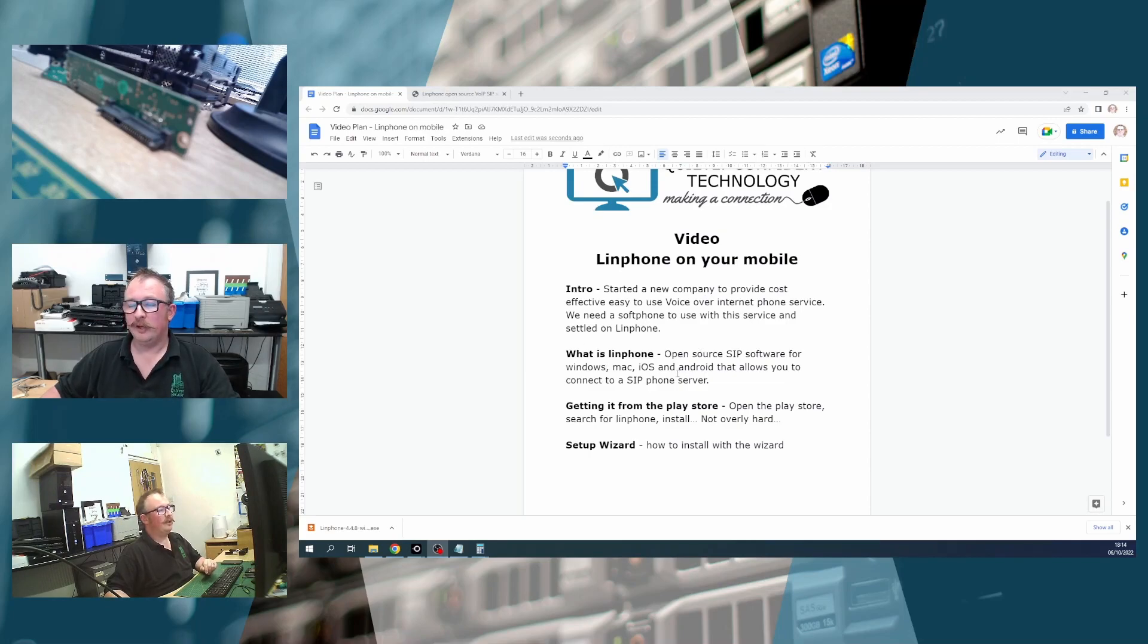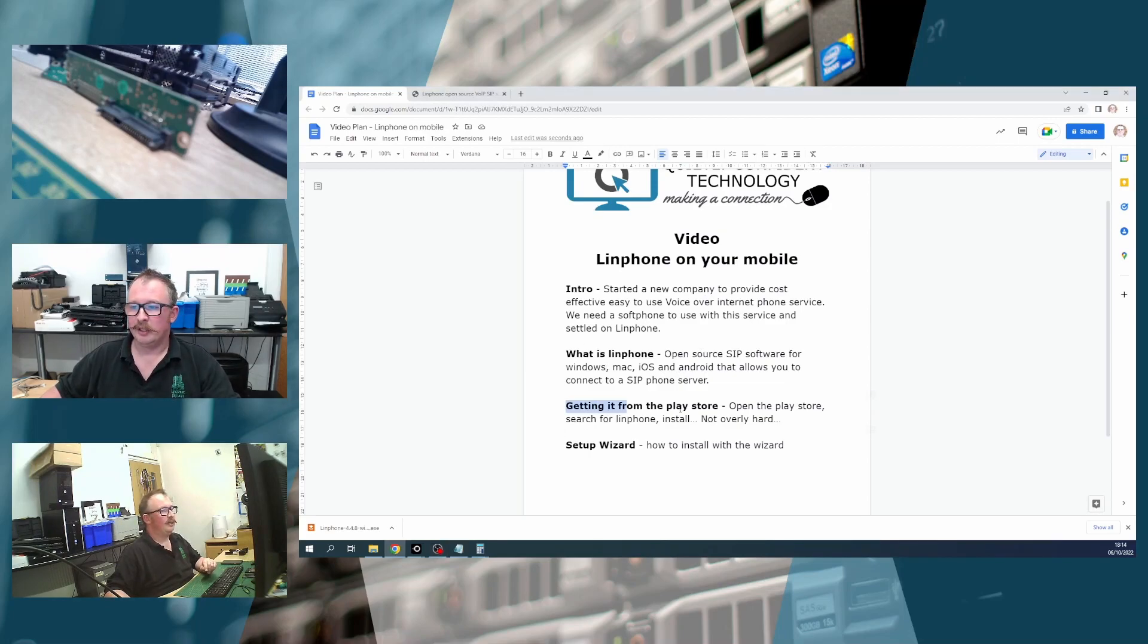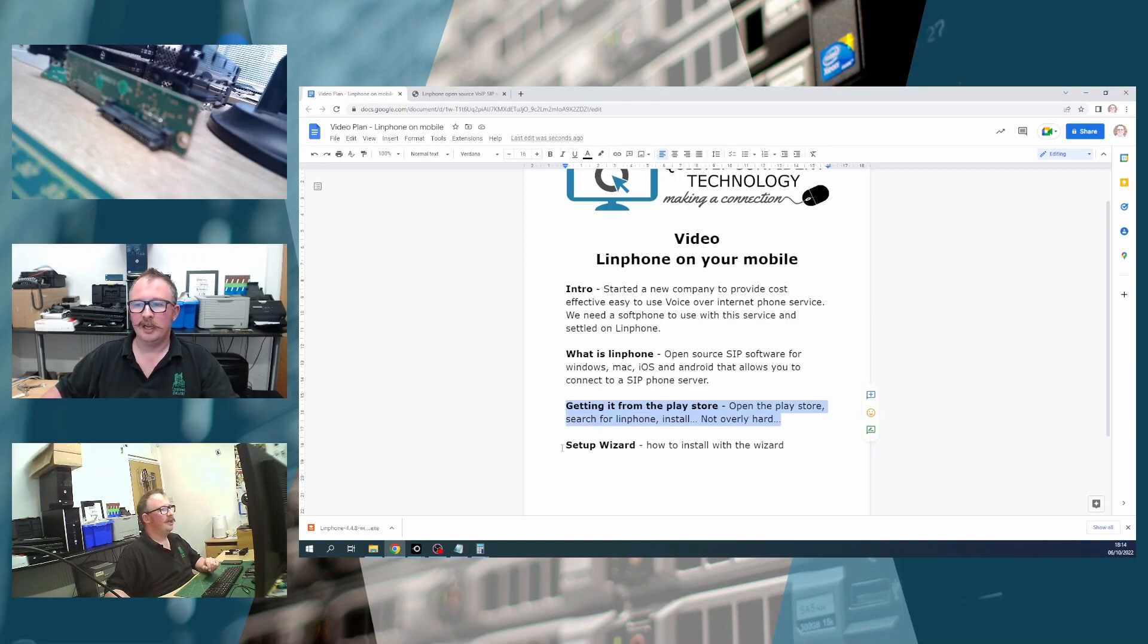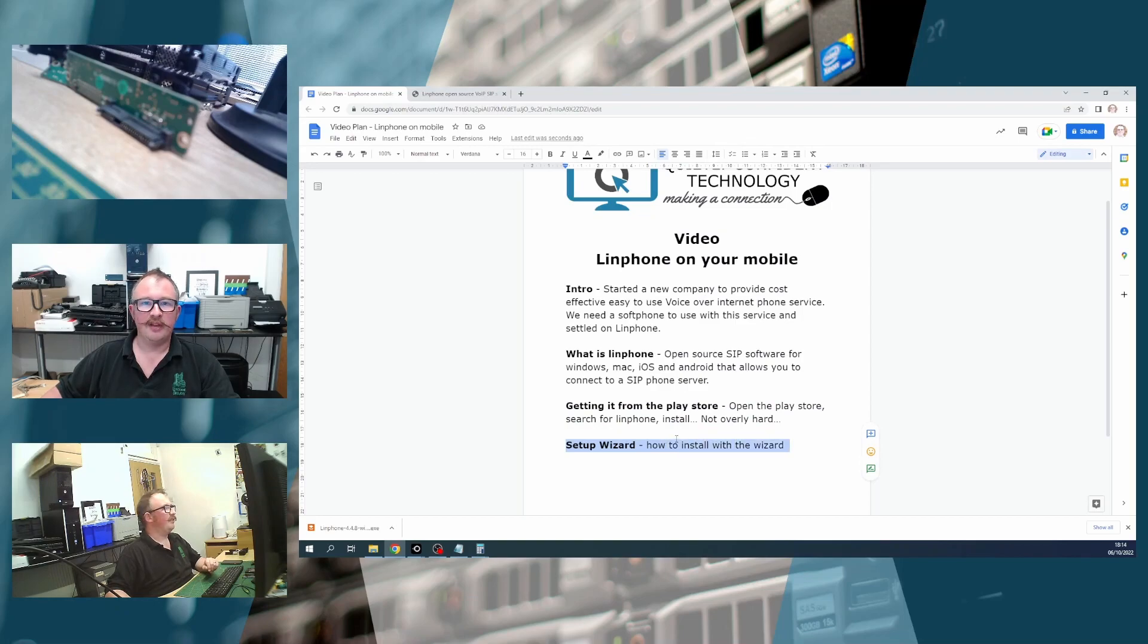I'm going to do what is Linphone, show you the Linphone website, and then we're going to actually get into downloading and installing Linphone on iOS and Android. We'll go through the setup wizard and get that connected to an extension and prove that it works.